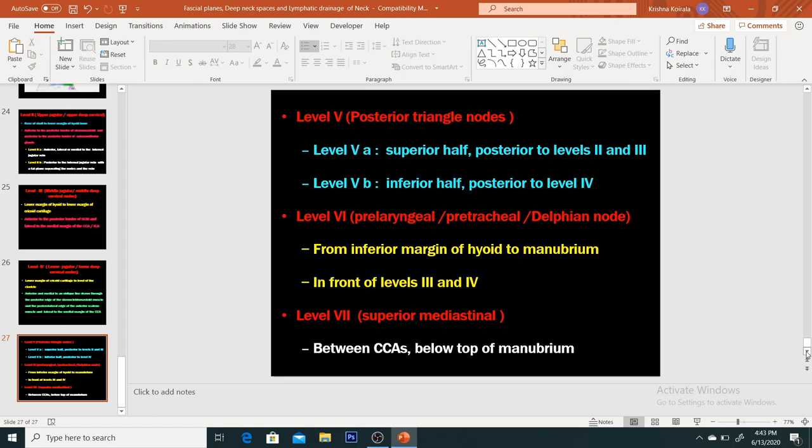This finishes the class on facial planes, different spaces, and lymphatic drainage of the neck.